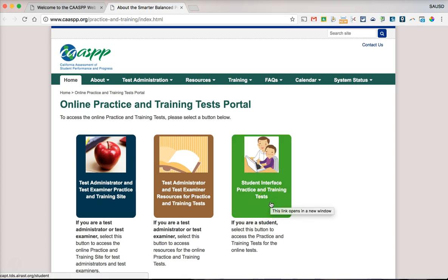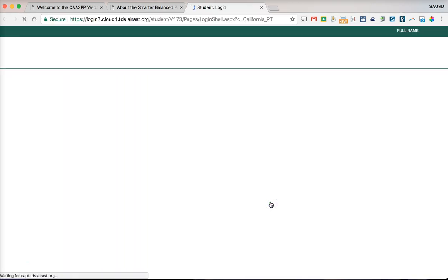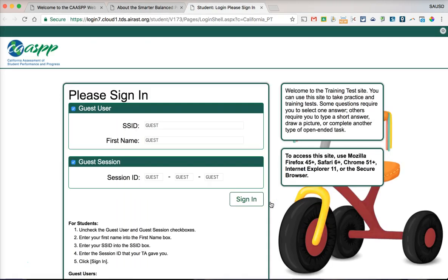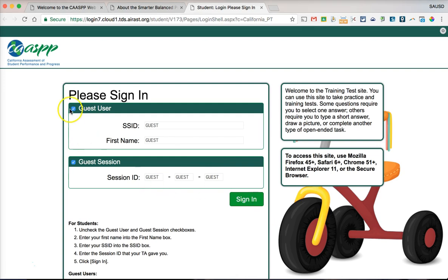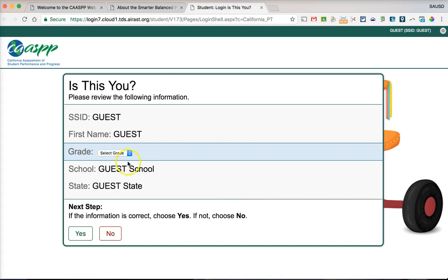Click the green button that says 'Student Interface Practice and Training Tests.' If your teacher provides an SSID or session ID, you can type that in. But if you want to practice on your own, you can go ahead and sign in as a guest, leaving the buttons checked and clicking 'Sign In.'